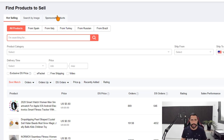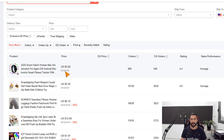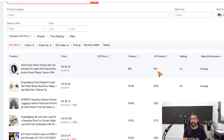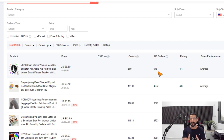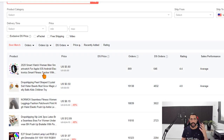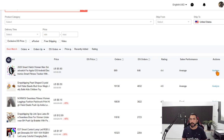The AliExpress Dropshipping Center shows you an overview of all the best-selling products that have been getting a huge amount of orders recently. For example, a 2020 smartwatch priced at just $5.80 already has 869 orders, and 646 of those are dropshipping orders — more than three-fourths. This shows that dropshippers make up most of the sales. AliExpress knows how to appreciate dropshippers and gives us one of the best analytical tools completely free — sellers usually pay a lot of money for tools like this.